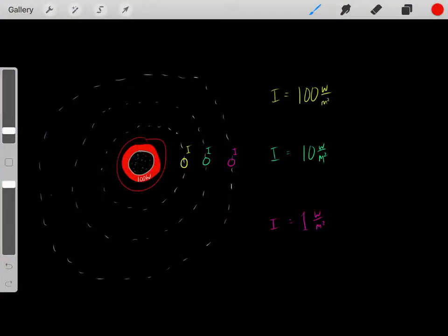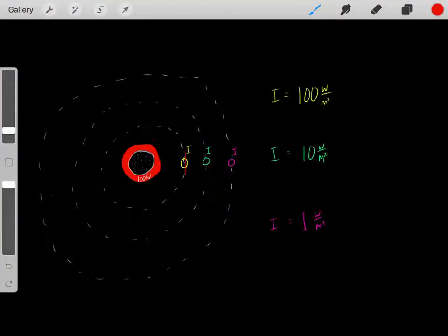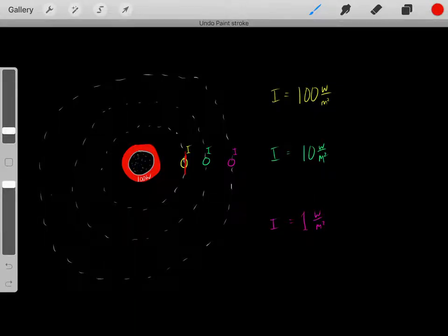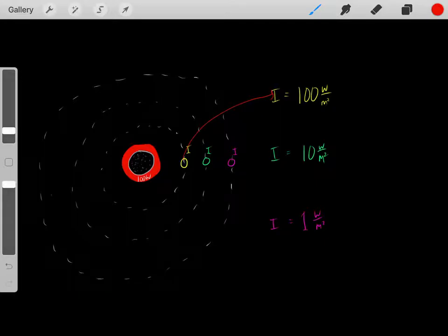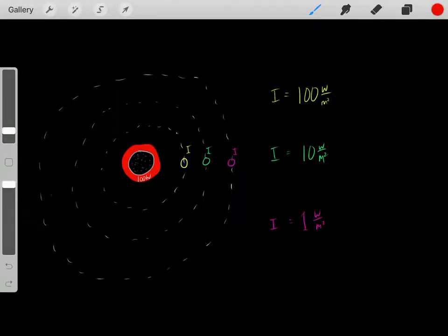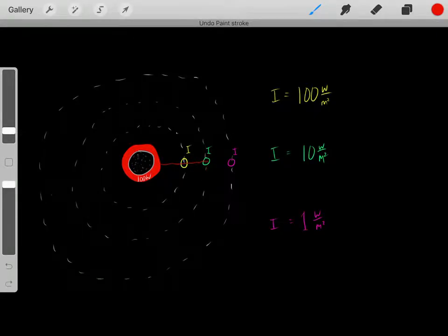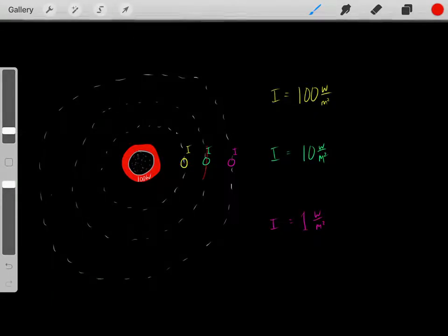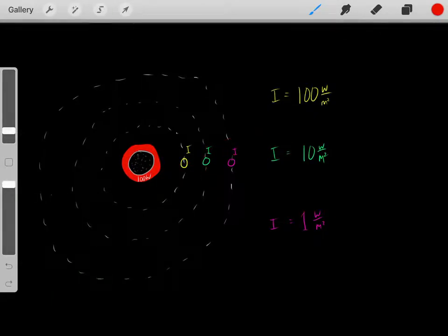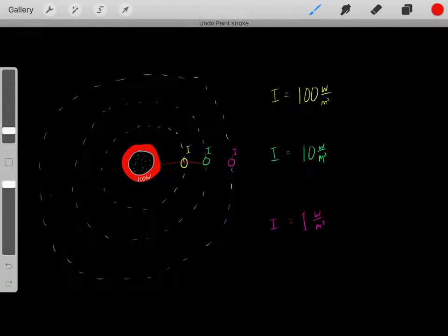Let's say we have a speaker producing sound. If we stood right here listening to the sound, we would hear sound with a very high intensity, maybe 100 watts per meter squared. However, if we stood a little farther back listening to the sound, we would hear sound with an intensity of maybe 10 watts per meter squared — a lower intensity because we're farther away.